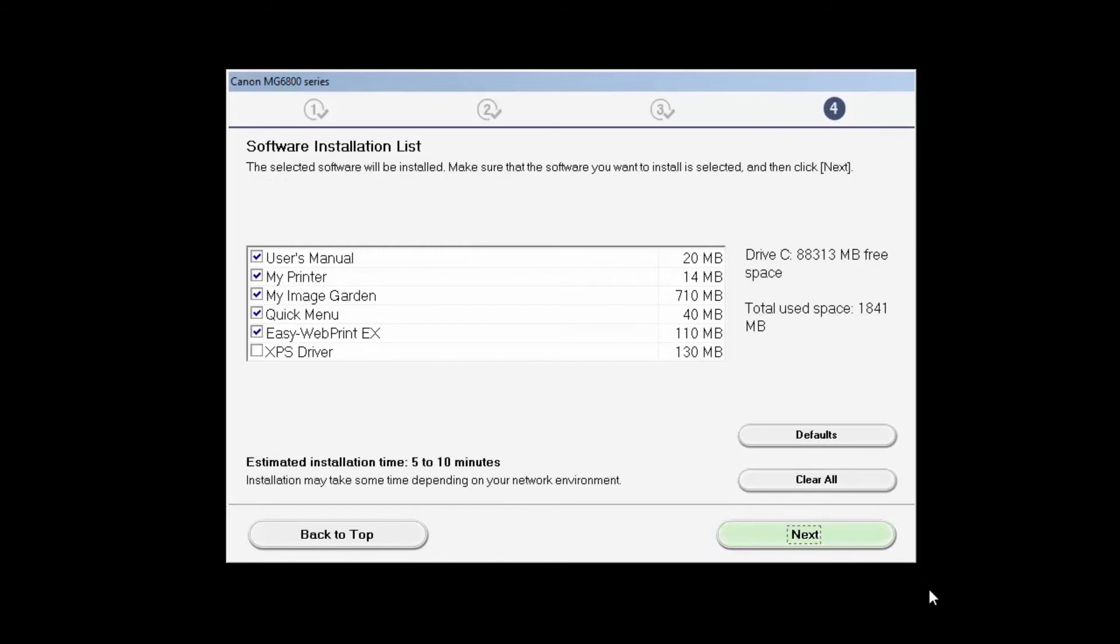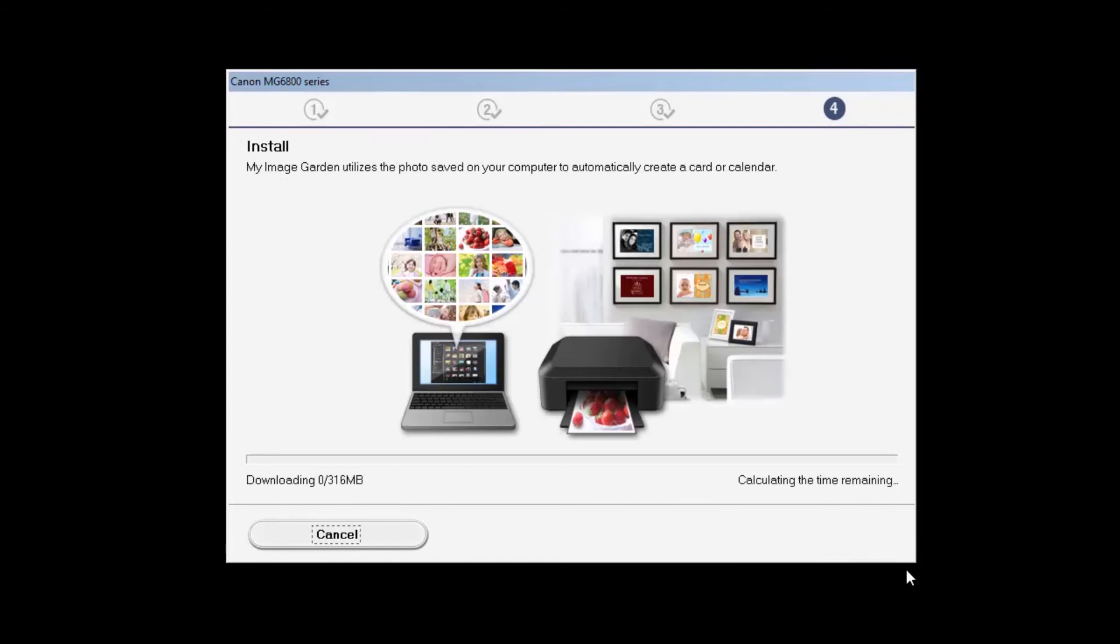A list of software applications will appear. Click Next. The software will now be installed. This may take a few minutes.